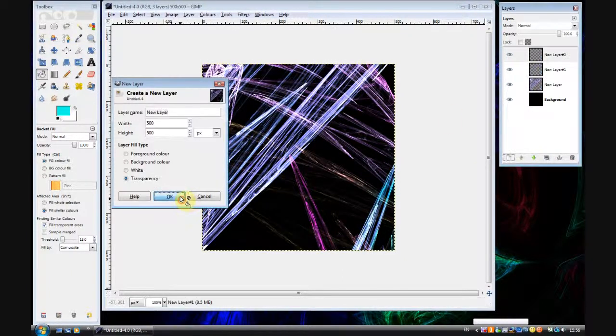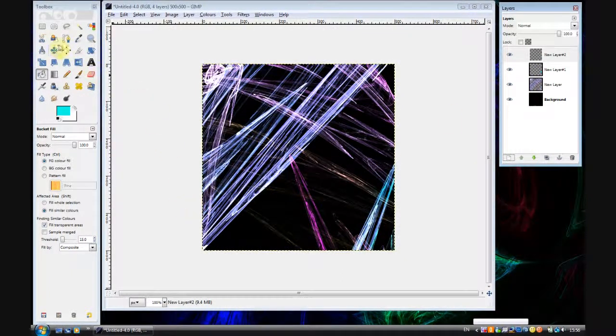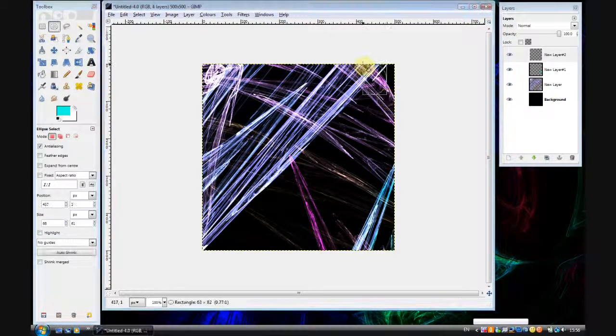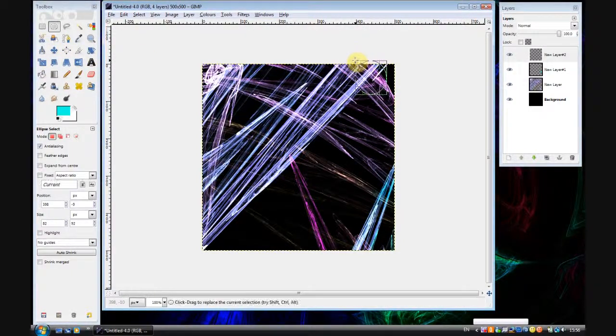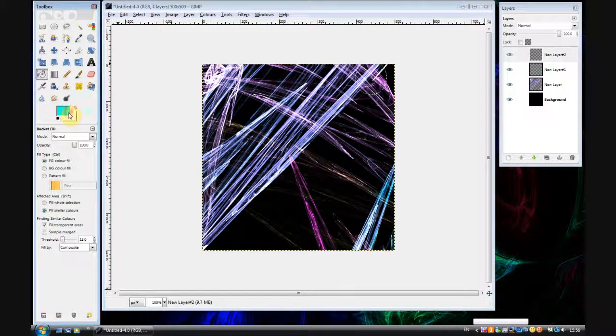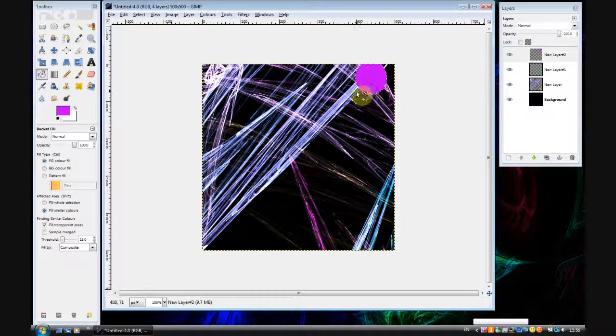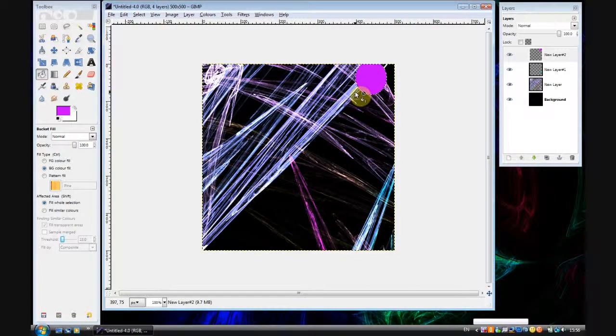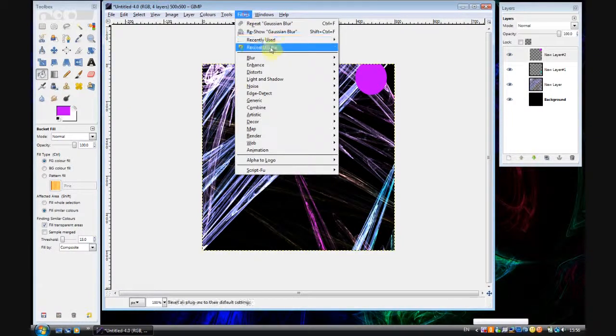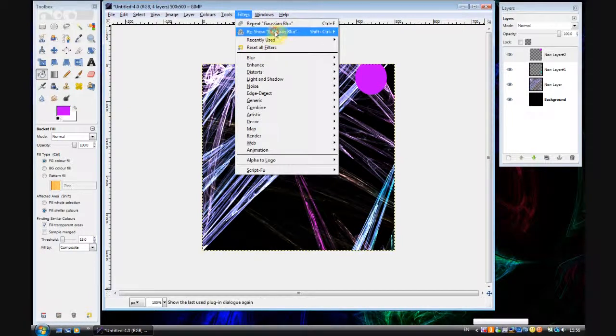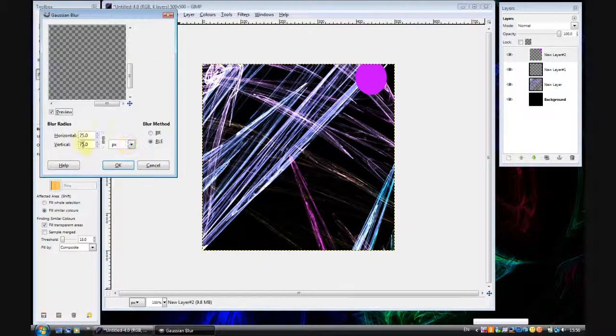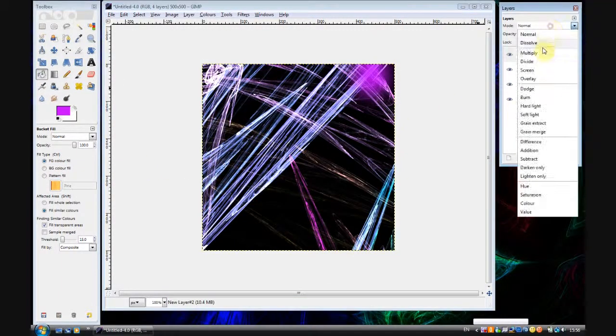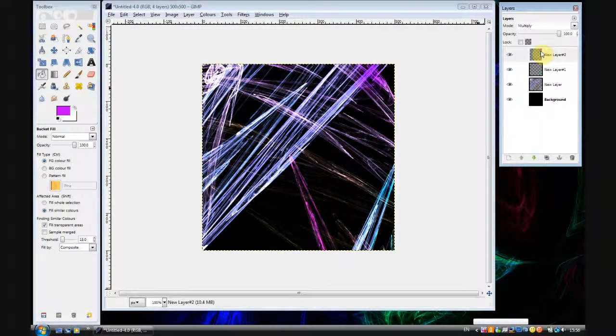Then you can repeat that on a couple more areas of the image. I'll do one up there and fill that with a purpley color. There you go. Ctrl Shift A to deselect. Filters, reshow Gaussian blur. And OK. And then set the layer mode to multiply.